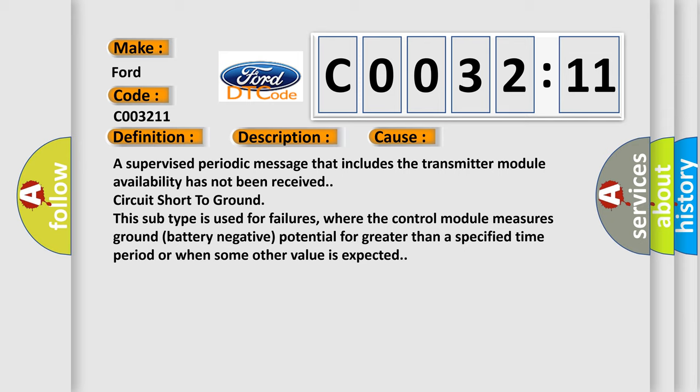This subtype is used for failures where the control module measures ground battery negative potential for greater than a specified time period or when some other value is expected.